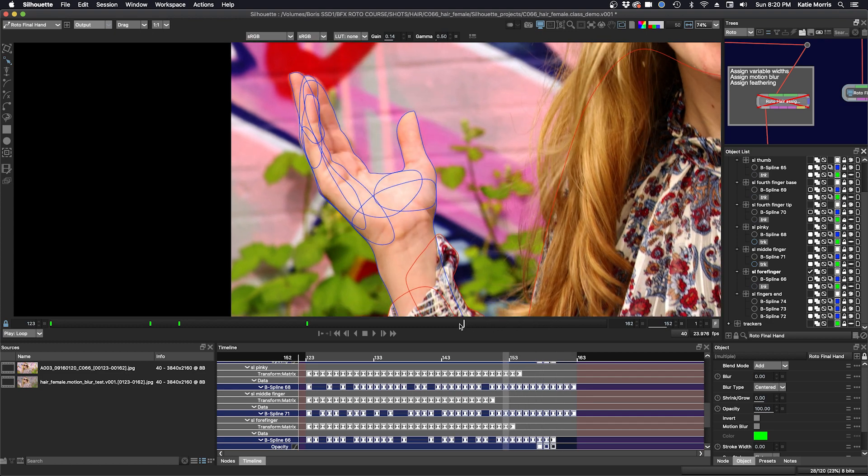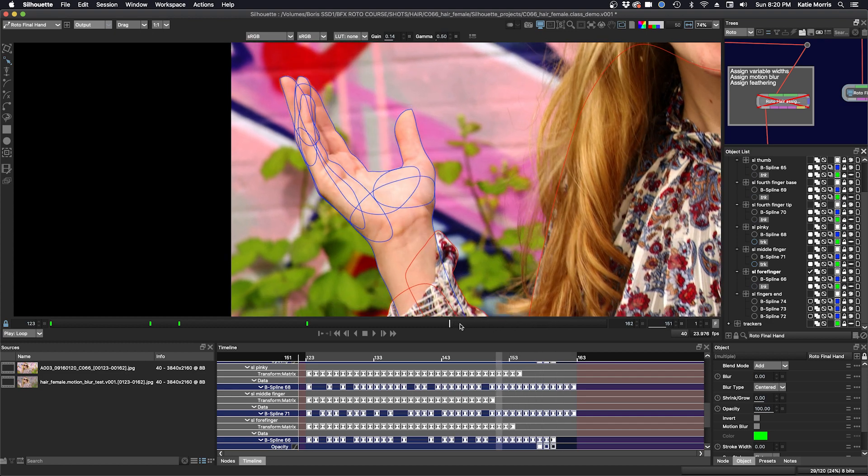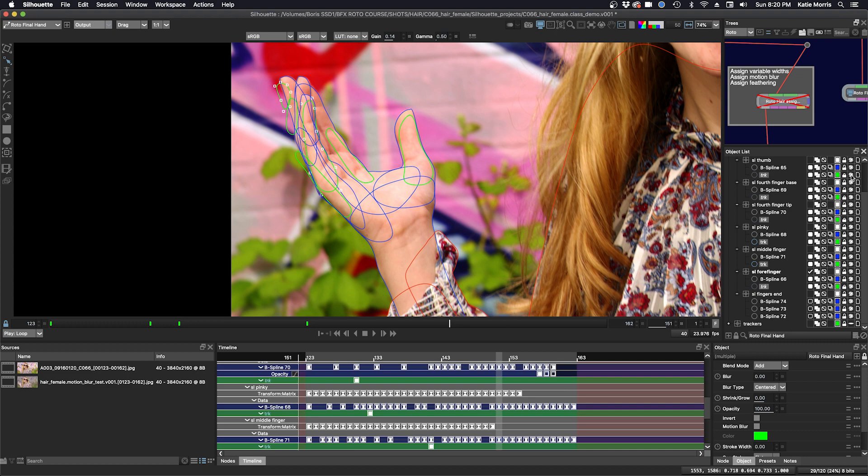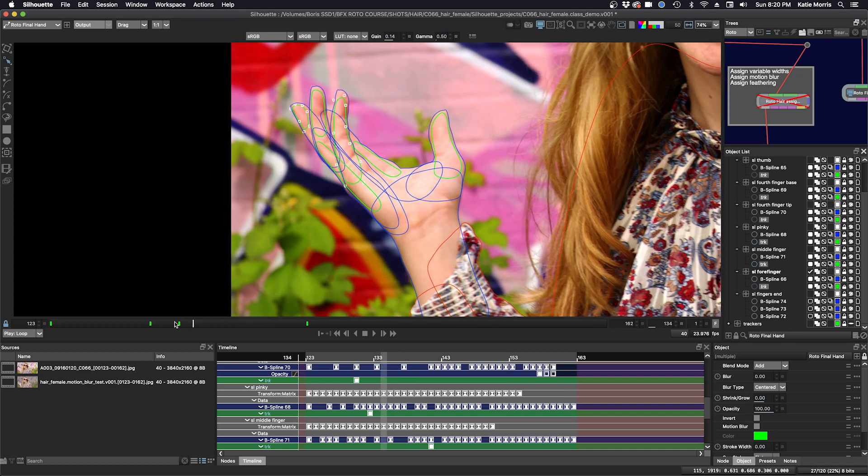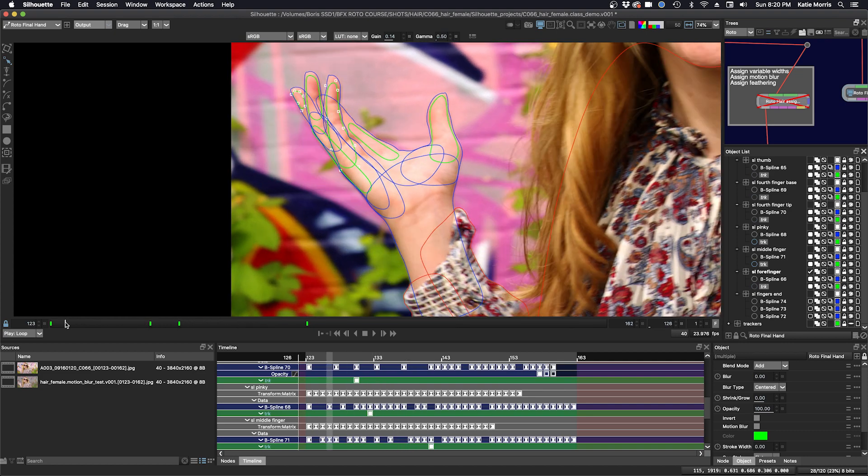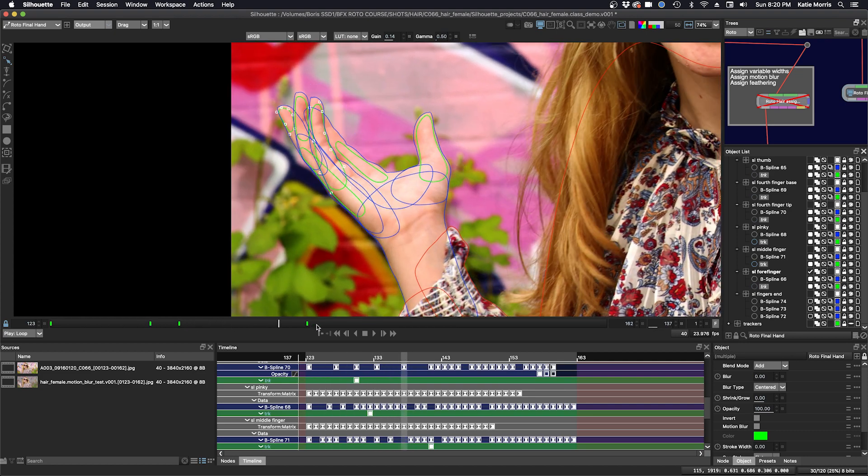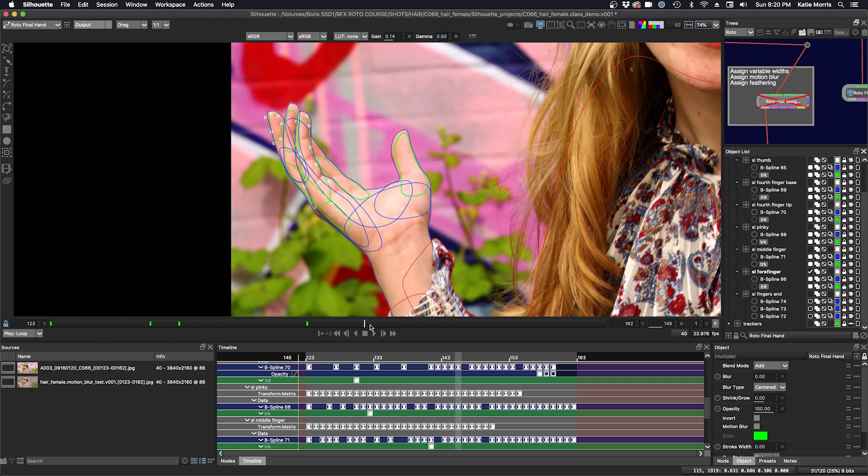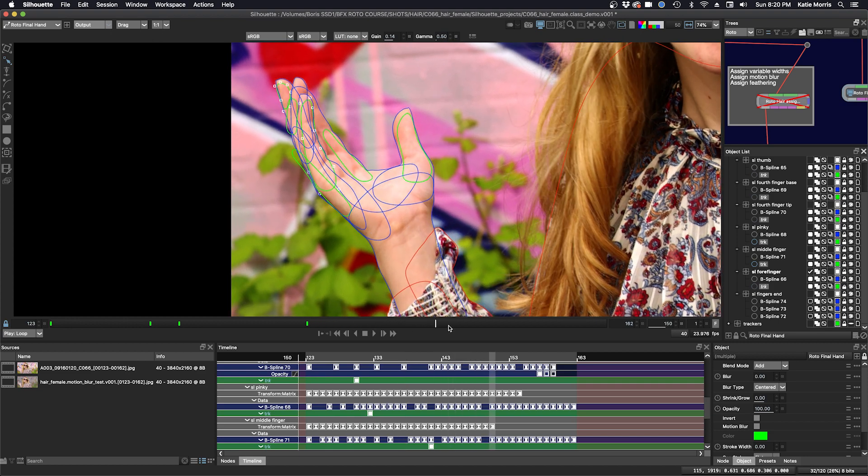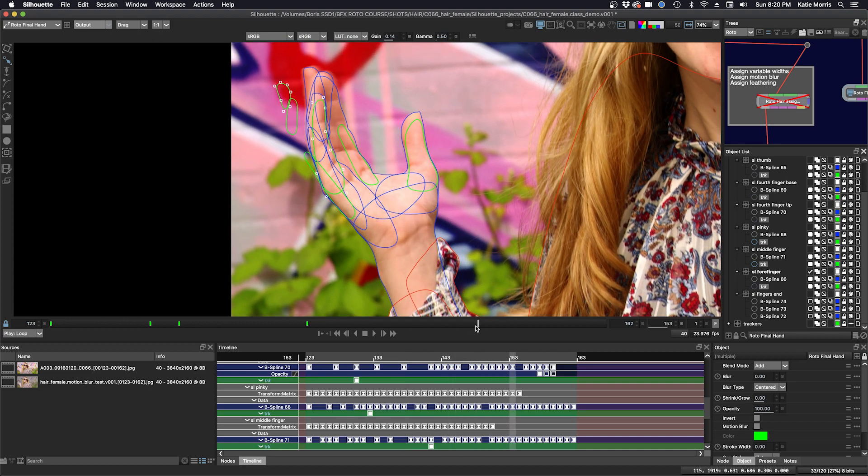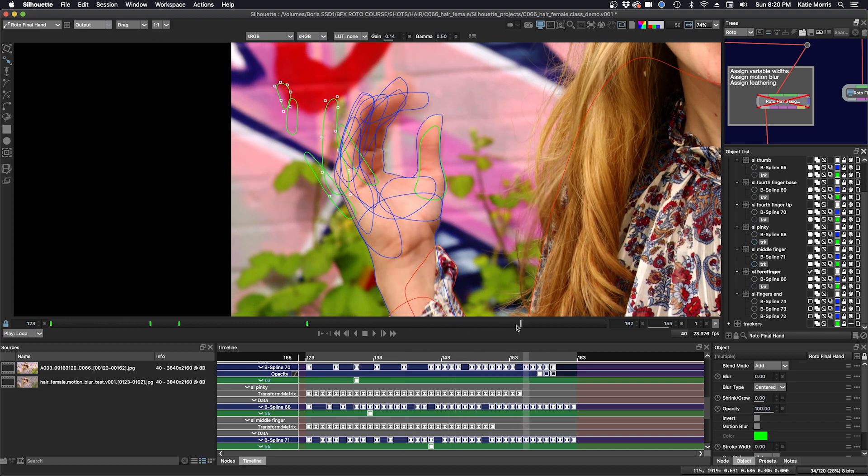And I'll turn on my tracking shapes. I was able to utilize tracking for a good portion of the shot until the areas that were being tracked sort of disappeared from view. And then I just did manual keyframing.